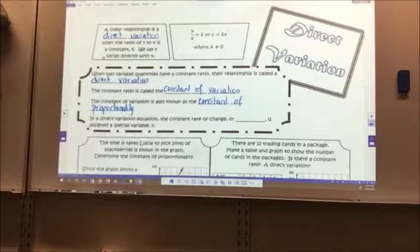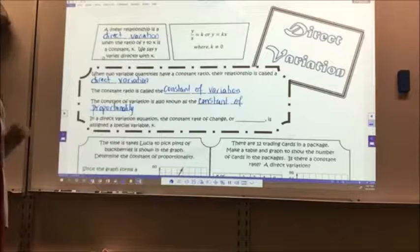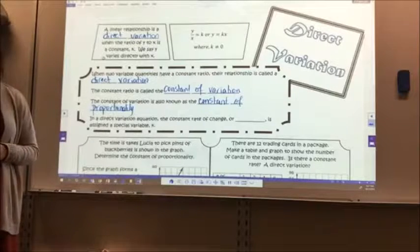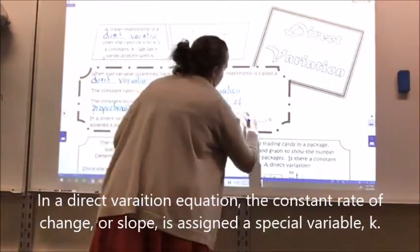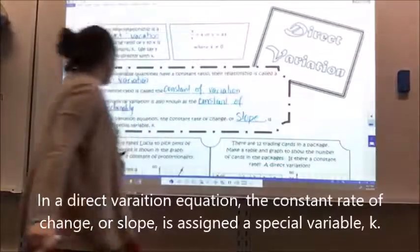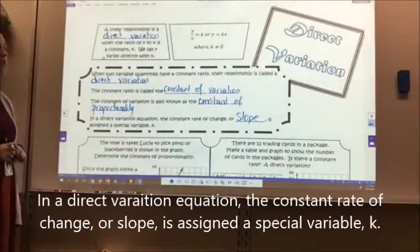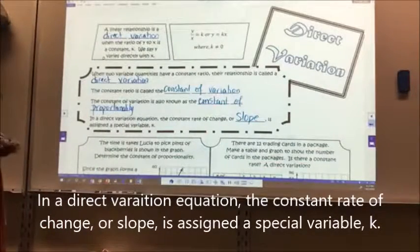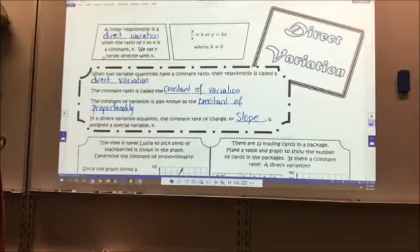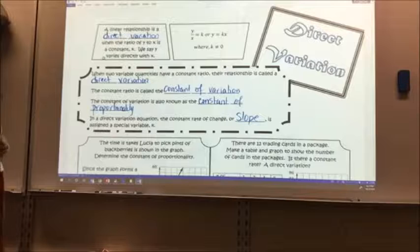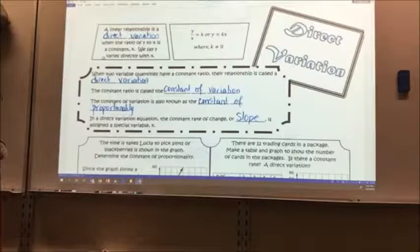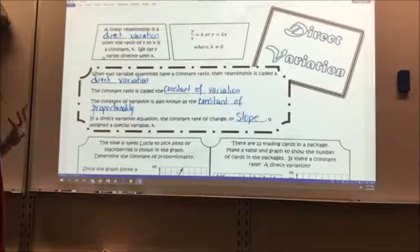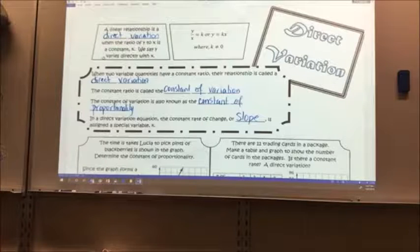In a direct variation equation, the constant rate of change, or slope, is assigned a special variable k. When two variable quantities have a constant ratio, their relationship is called a direct variation. The constant of variation is also known as the constant of proportionality.